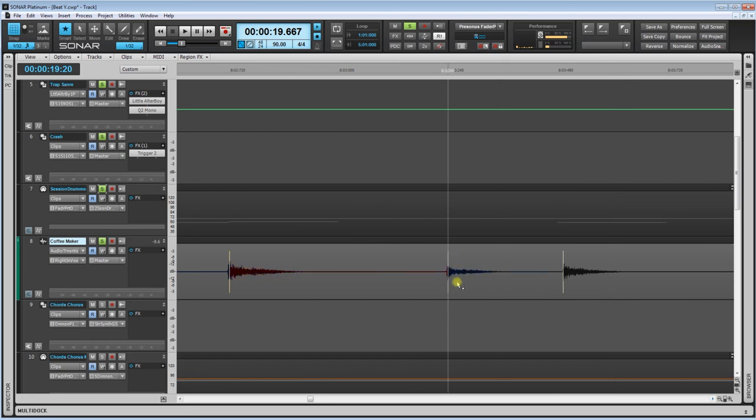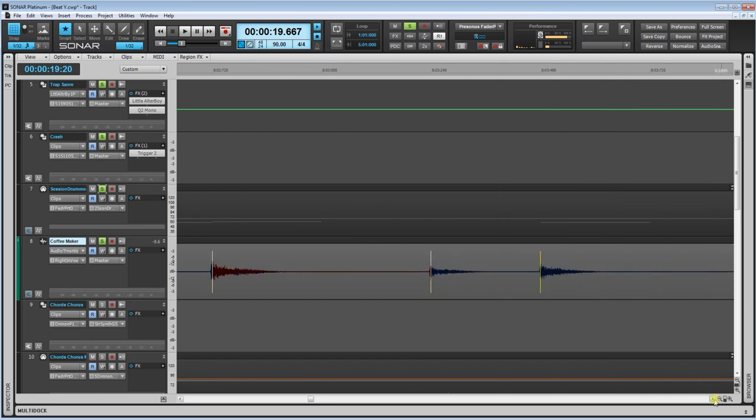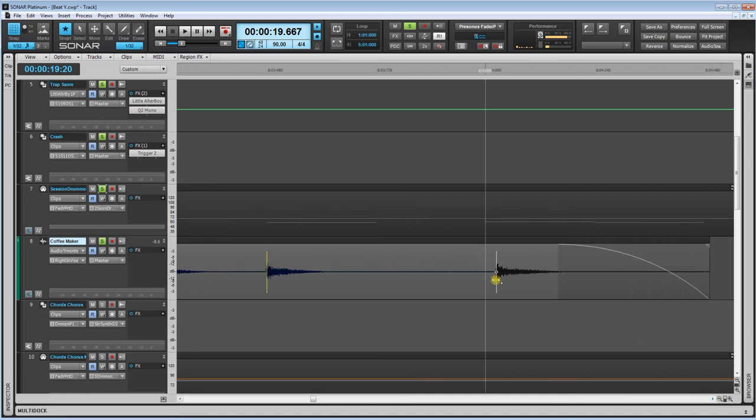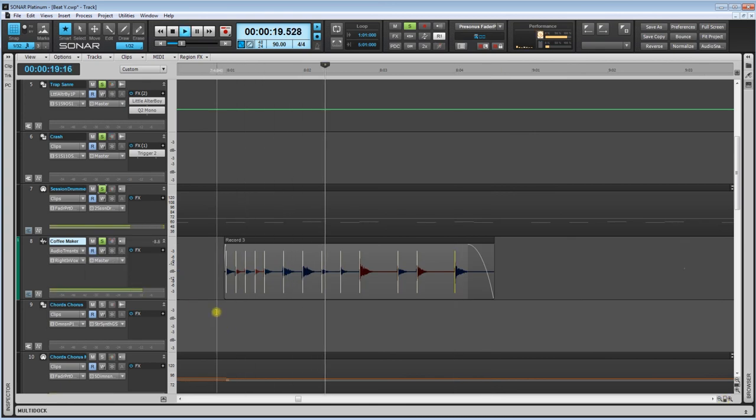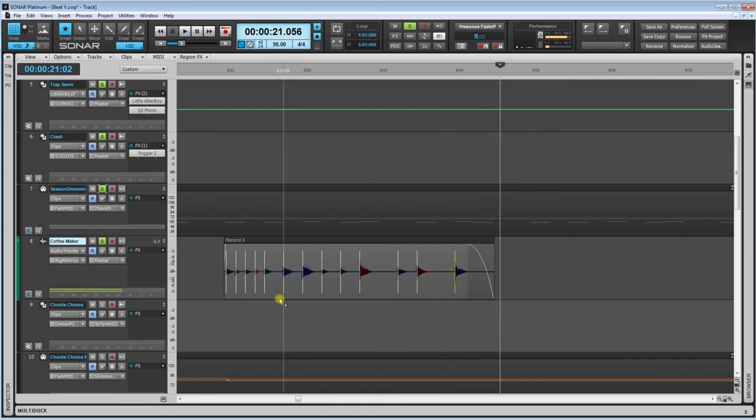And we are just going to move these around to the spot that we like. Now, because it is audio, you can't necessarily move this as much as MIDI because this is actually physical. This is an audio file. This is not MIDI. Let's take a listen to this right now.